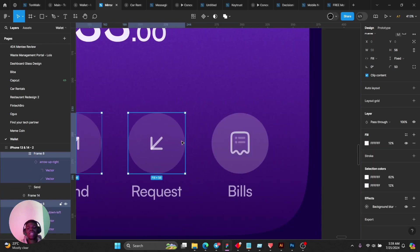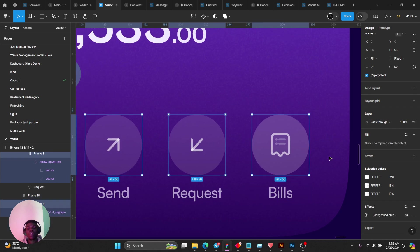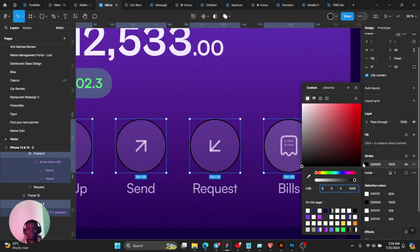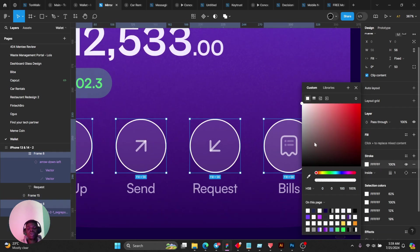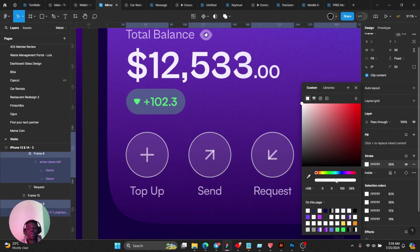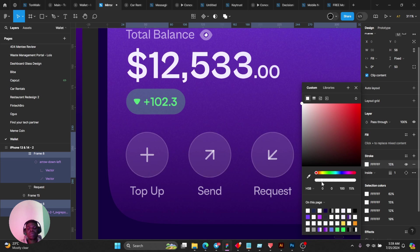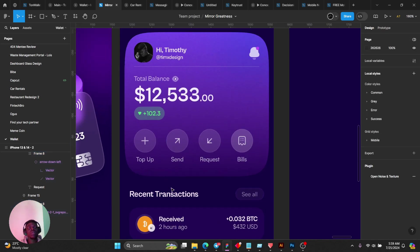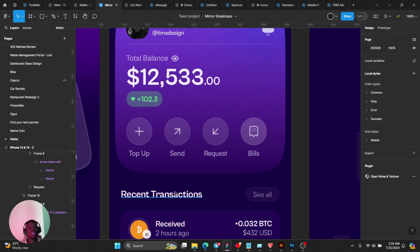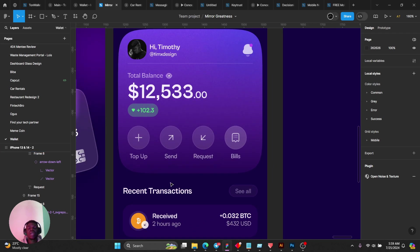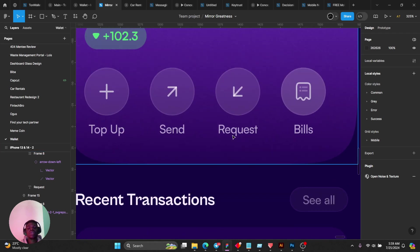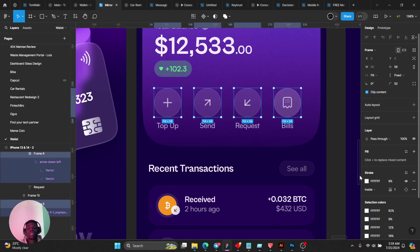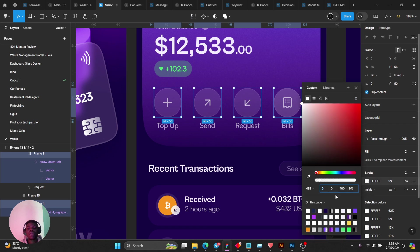I can actually even go further and give them a stroke and then probably reduce the opacity a bit, so something like this. It's good to pay attention to details really.